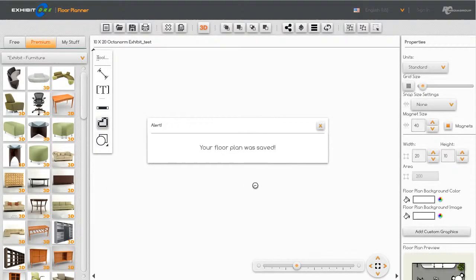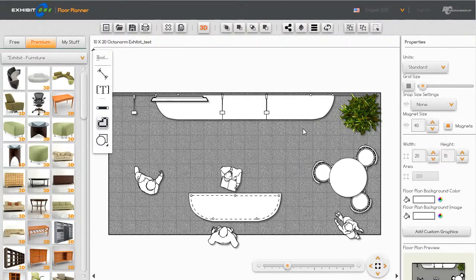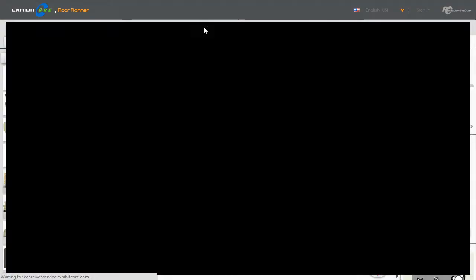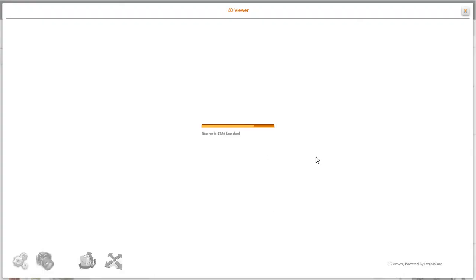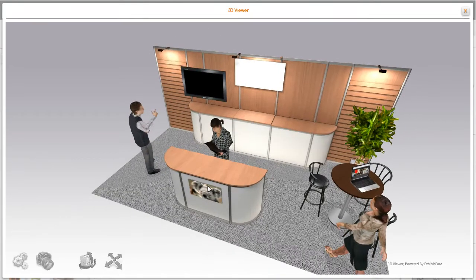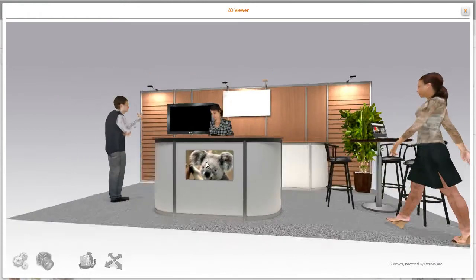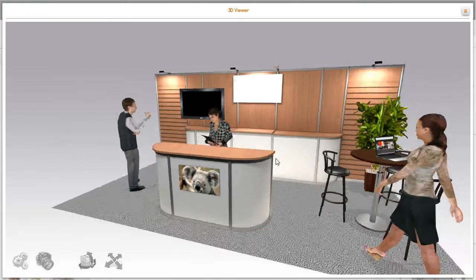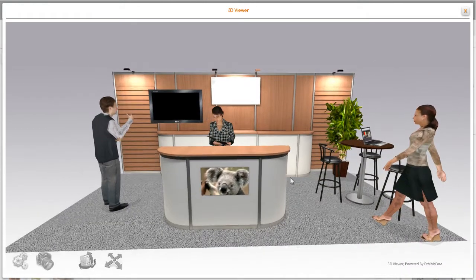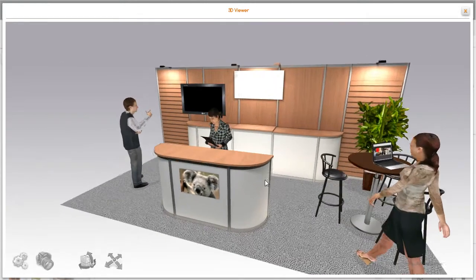Save again and then we're going to go back into 3D and see what it looks like with the graphic in there. And there you go, we have our graphic positioned in there. Just an easy quick way to upload new graphics to your graphics library.